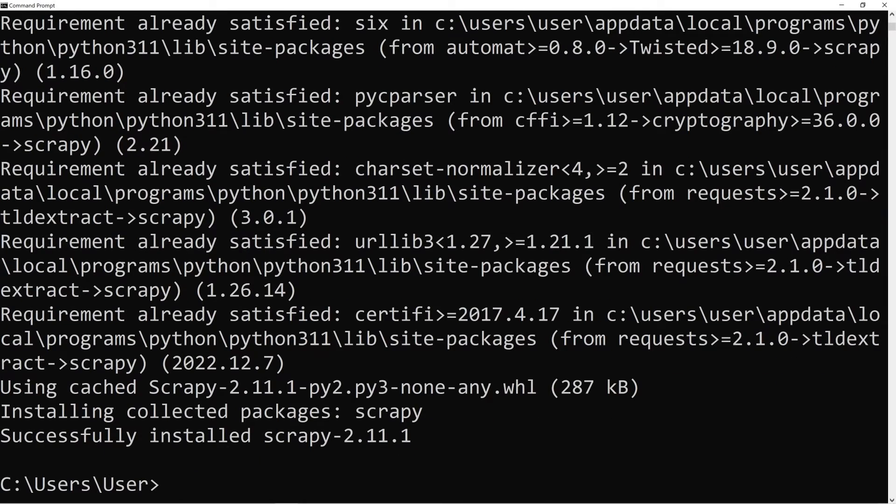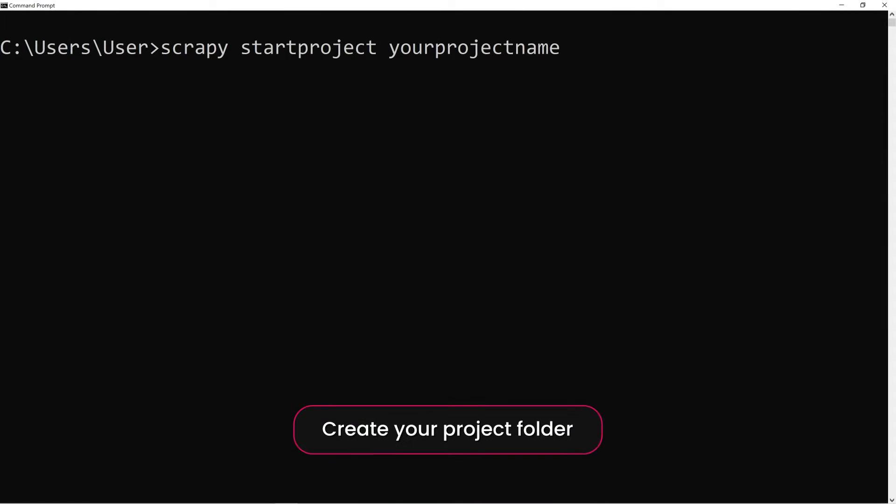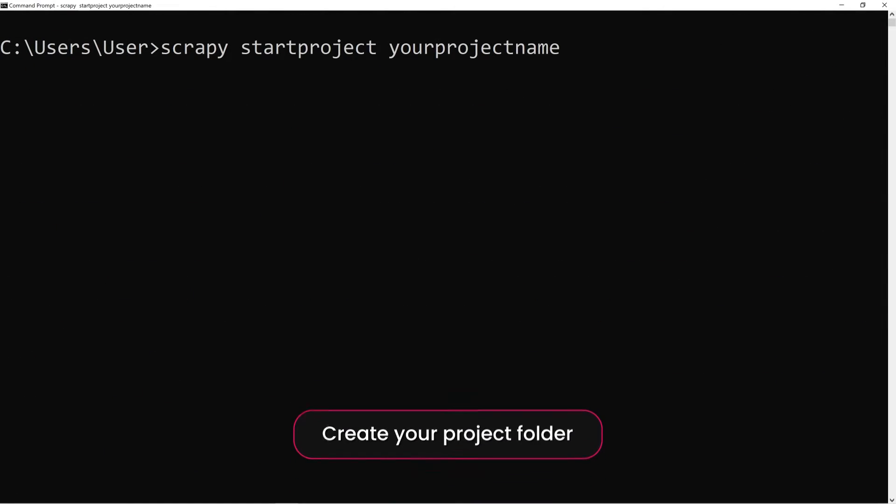Once Scrapy is installed, create your project folder by running this command in your terminal or command prompt.